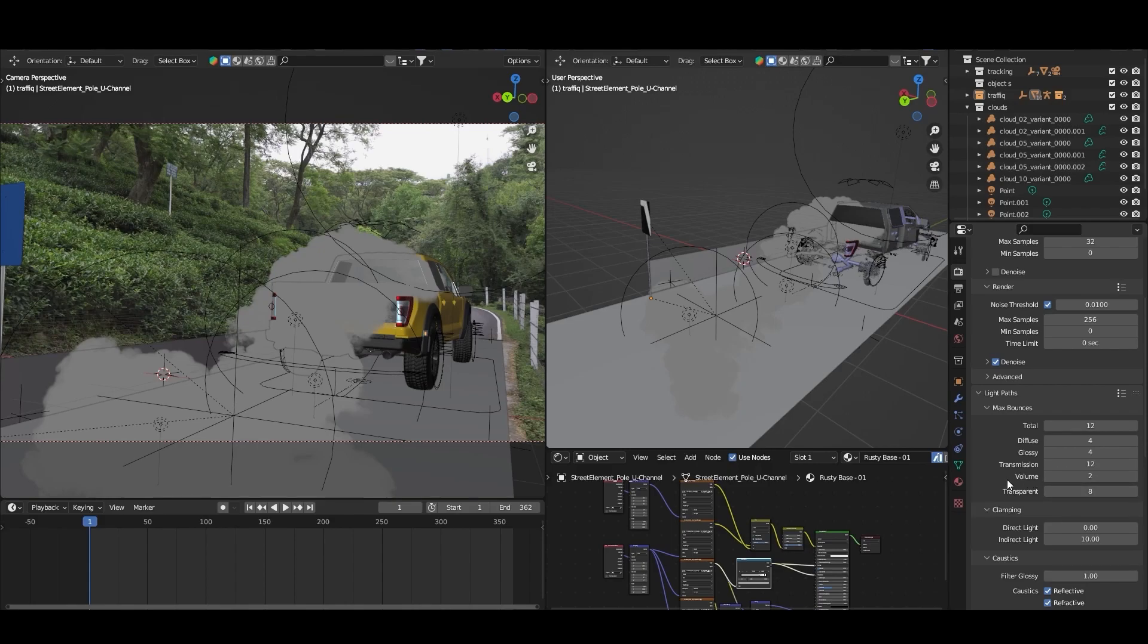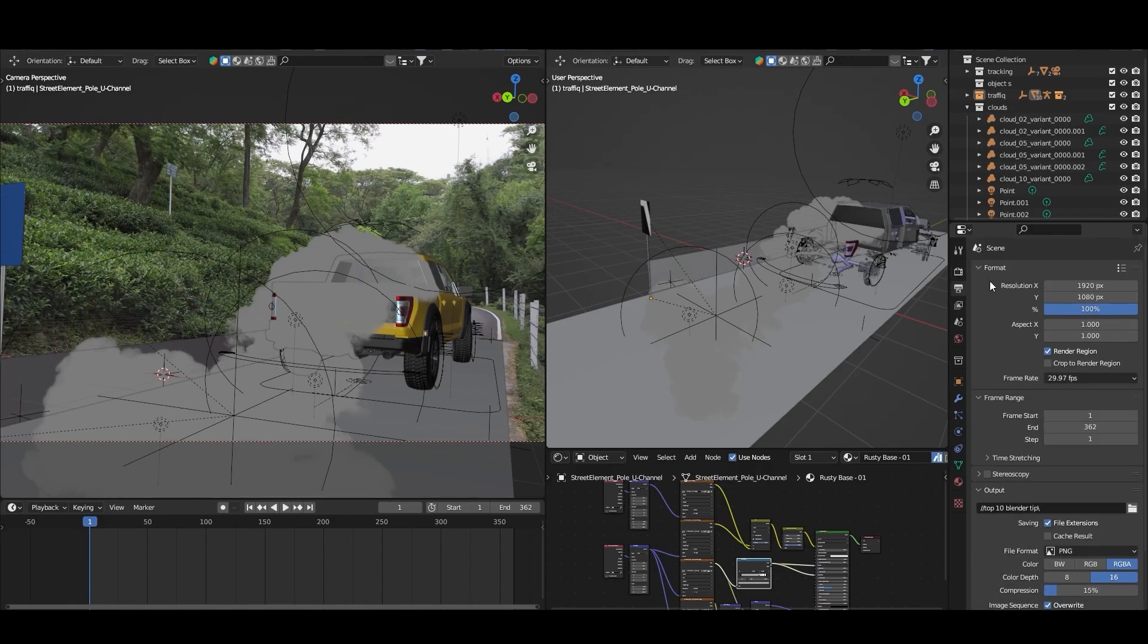If I go to the output properties, here you can see the resolution I'm going with is 1920x1080. So if I go to render and render image, let's check what I will get.